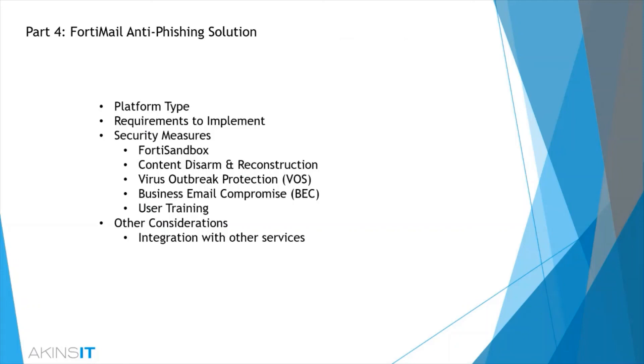Some improvements that could be made would be email continuity, user training, and just overall ease of use for new technical administrators.